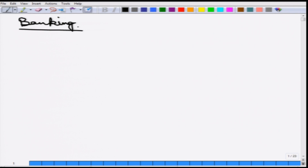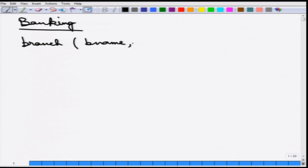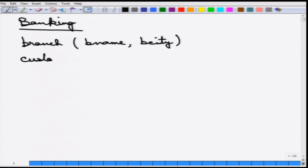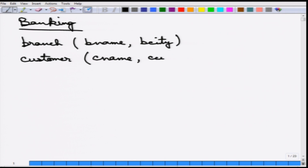There are six different relations in this banking schema. The first one is branch, with attributes branch_name and branch_city — where the branch is located and which city it is in. The second is a customer relation with attributes customer_name and customer_city. I am underlining the primary key, so branch_name is the primary key of branch and customer_name is the primary key of customer.